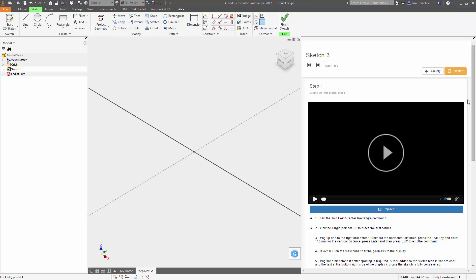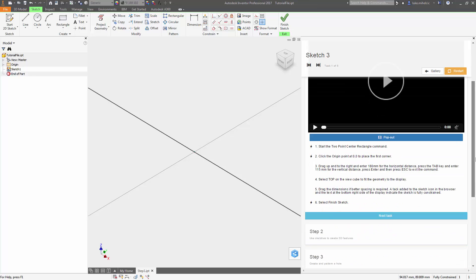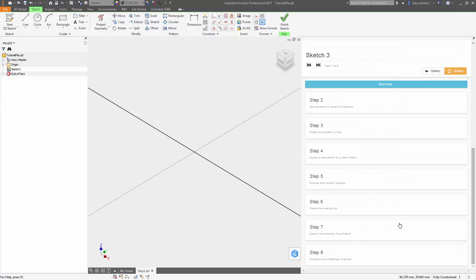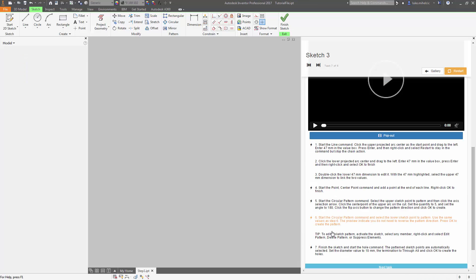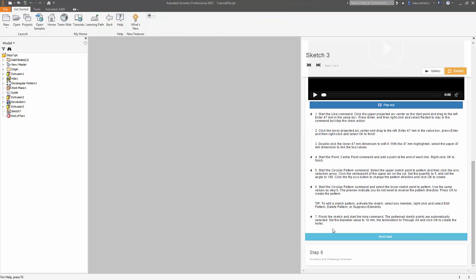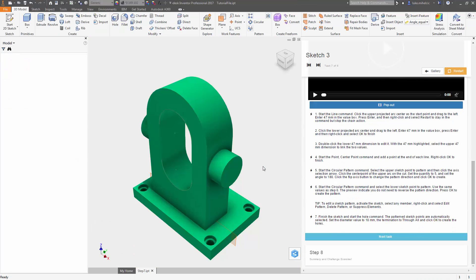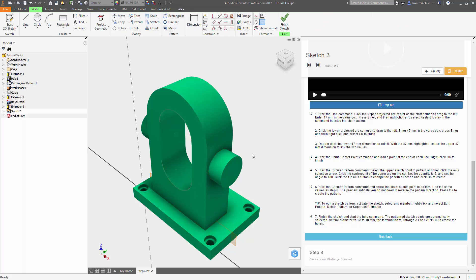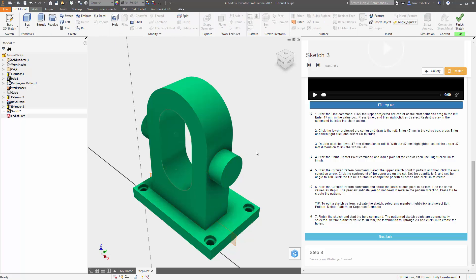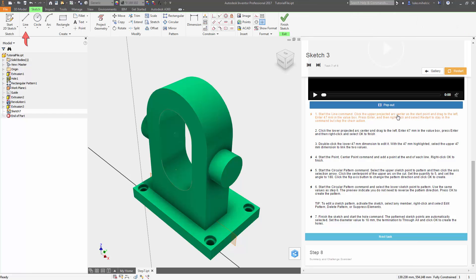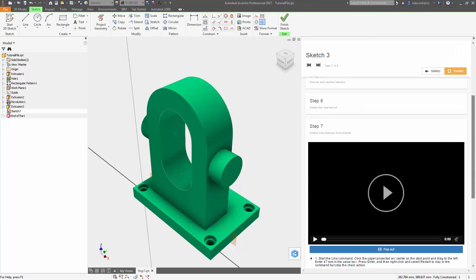The great thing about these tutorials is if you get stuck or you miss a step, you can easily go to the next step, and the parts are exactly where they need to be to complete that specific tutorial.